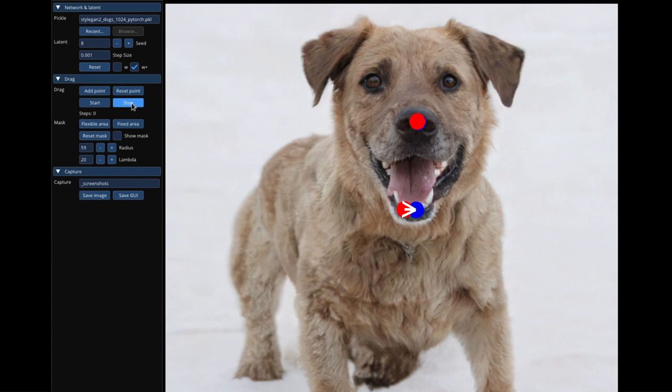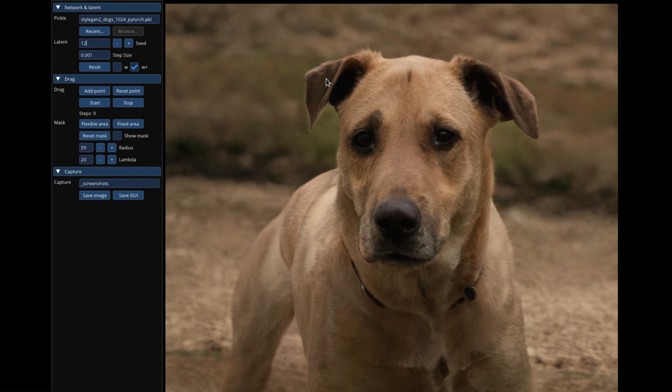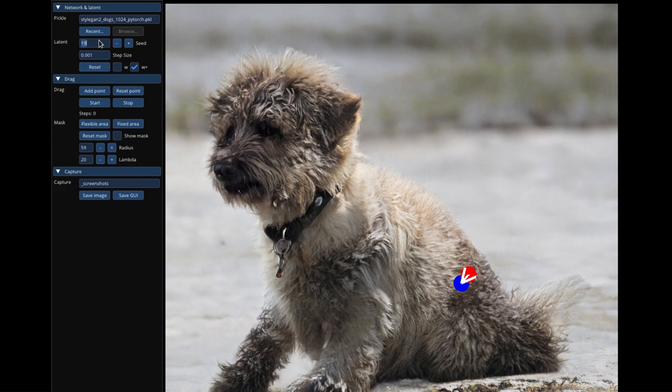Here are some of the things you can do with DragGAN: change the expression on a person's face, change the pose of an object, add or remove objects from an image, rotate an image, change the dimensions of an object, and adjust the lighting in an image.